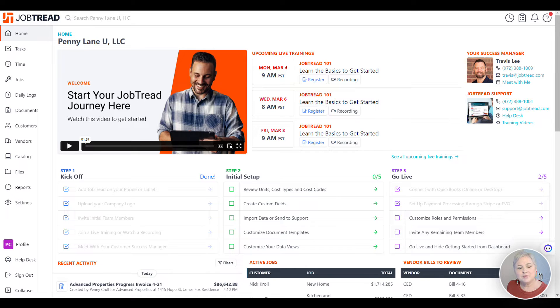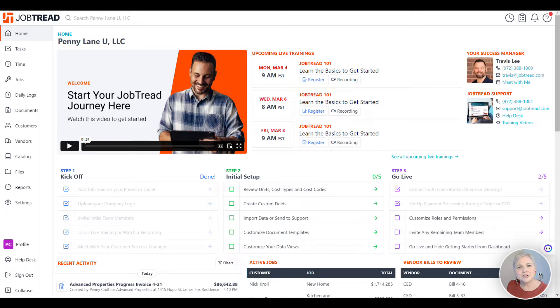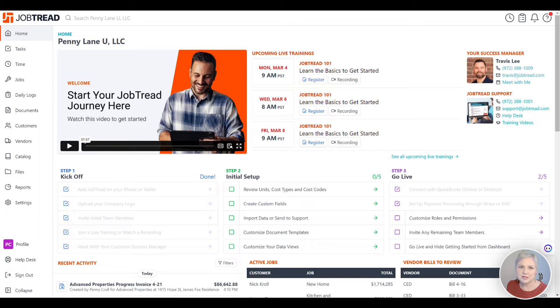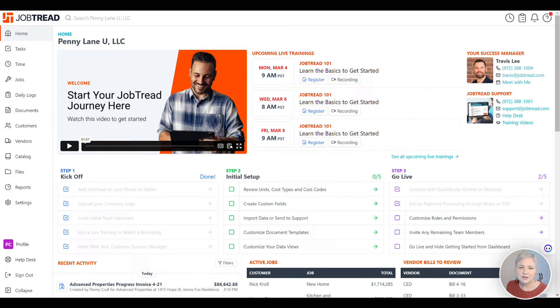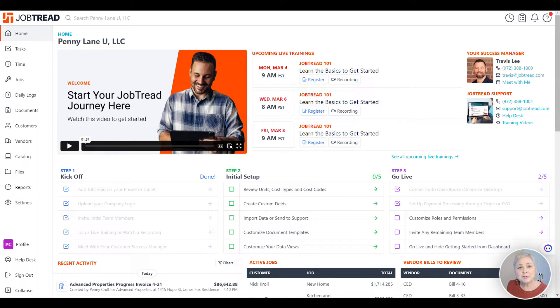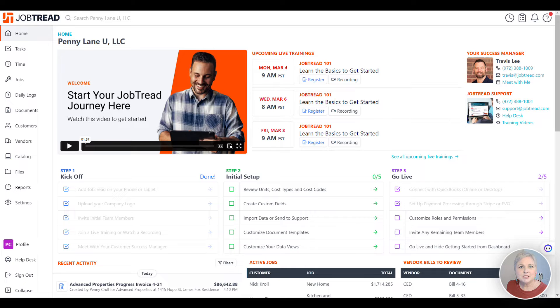Remember that invoicing is not a bi-directional sync. Invoices created in JobTread will transfer to QuickBooks Online, but not vice versa. Creating invoices in QuickBooks Online will not show up in JobTread. So you're going to want to do your invoicing in JobTread, and most people are really happy with the appearance of the invoices in JobTread. So it's really not a problem.